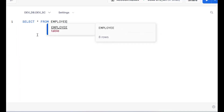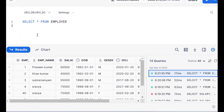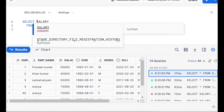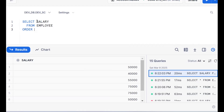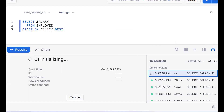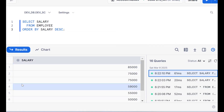Before that, let me execute SELECT star FROM employee — projecting all the columns and all the records. Now I don't want all columns; I want only the salary column. So I go for ORDER BY salary DESC, descending. The requirement is to get the first, second, and third highest salary.